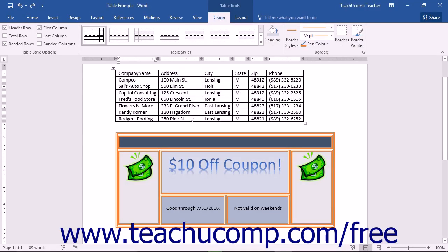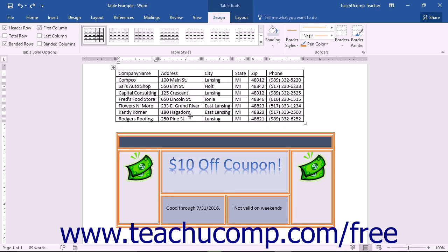You can format Word tables to clarify the data and enhance the appearance of the information. Word has many pre-created table formats you can apply to your tables. In addition to these table styles, you can also select individual elements of the table and then apply your own custom formatting if desired.